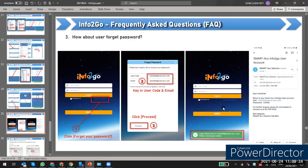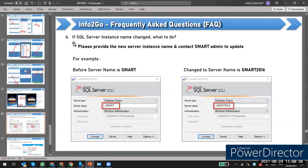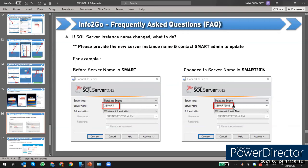If the server changes or the SQL Server instance name changes — for example after a reinstall it becomes 'smart2016' or 'SQL Express' instead of the original — you must contact the smart admin to update it. Any change to the instance name requires you to notify us so we can update on our end.